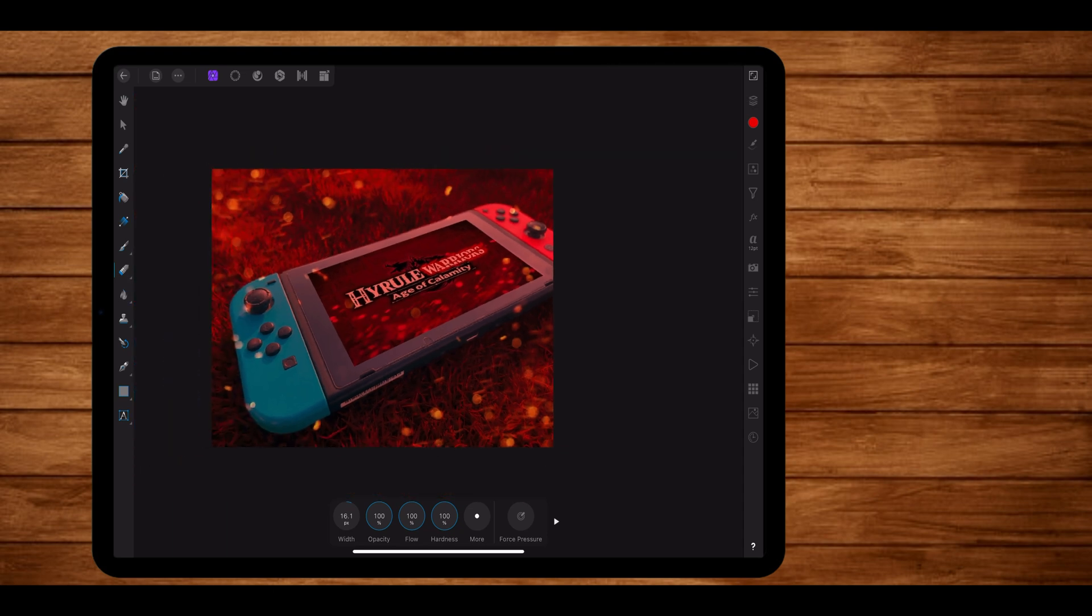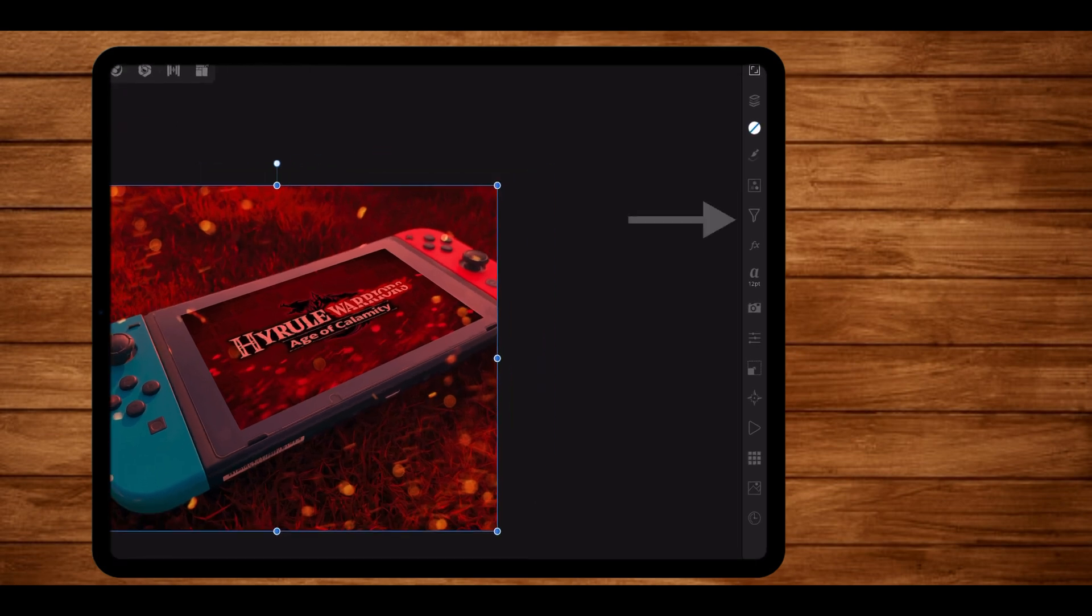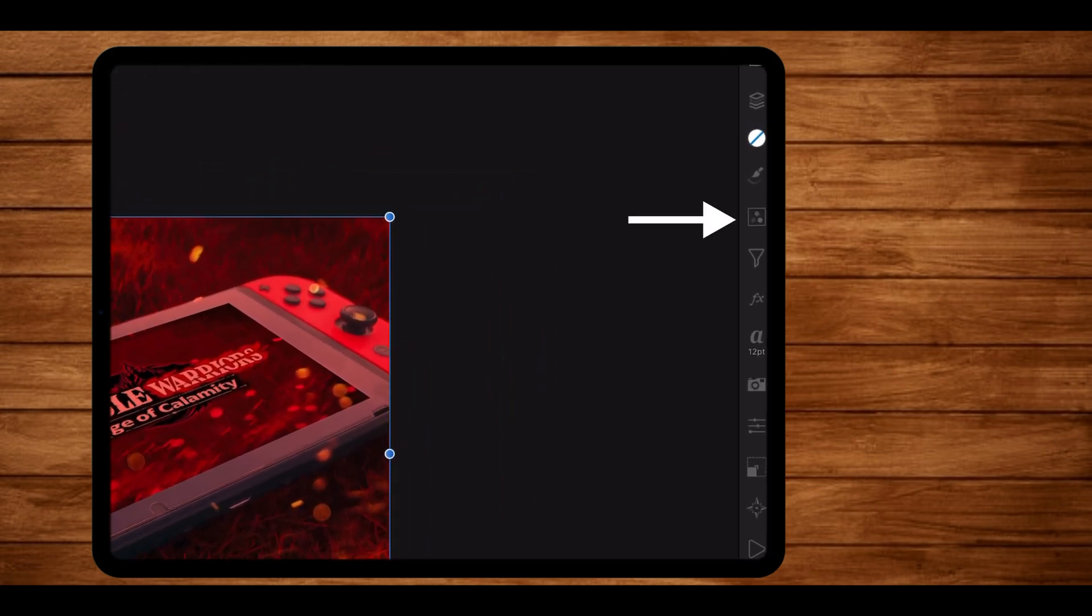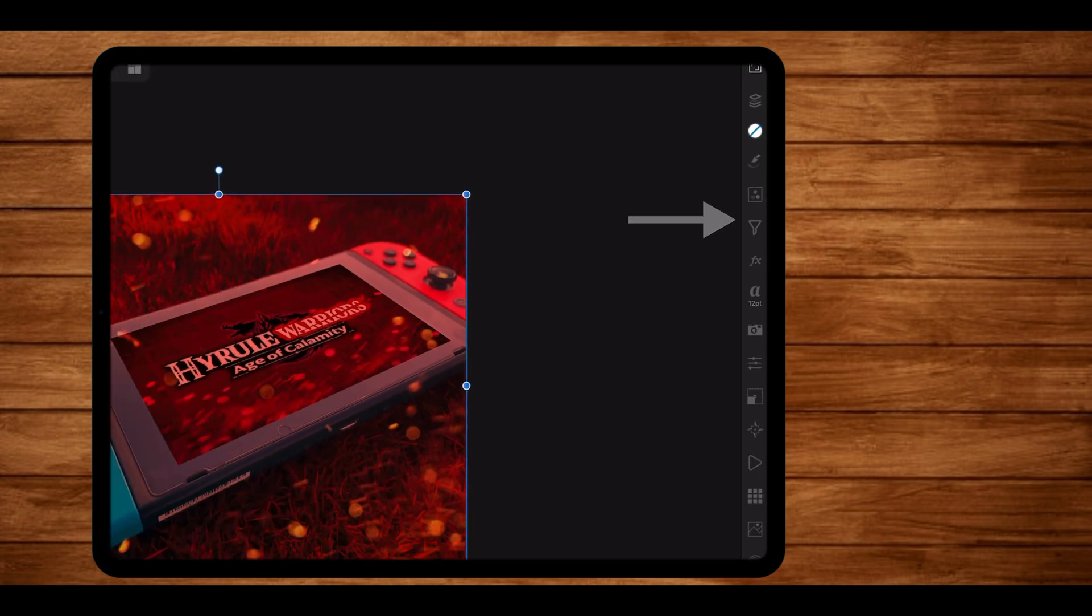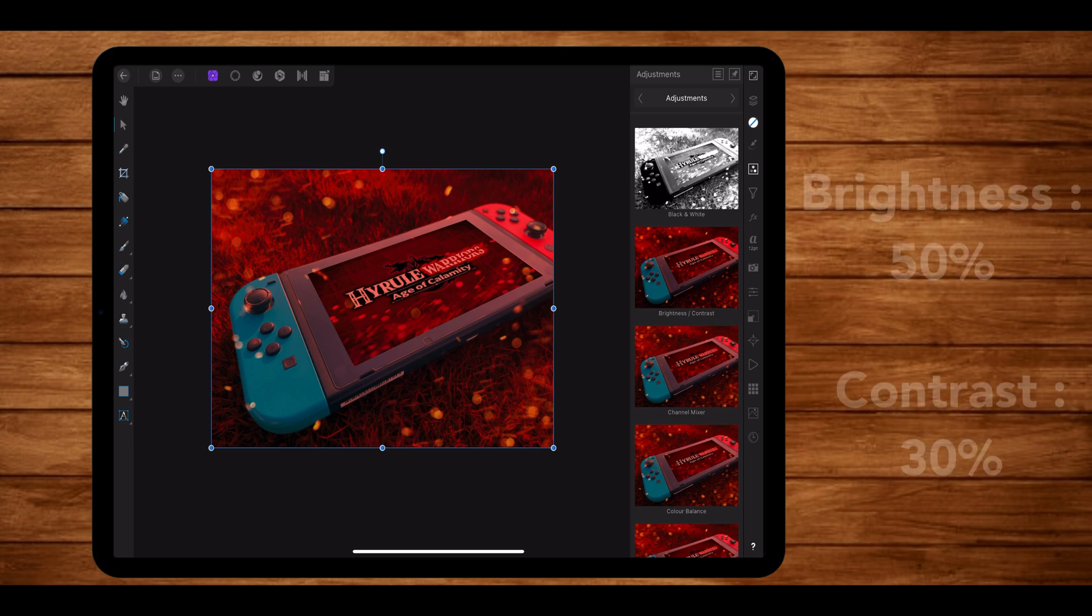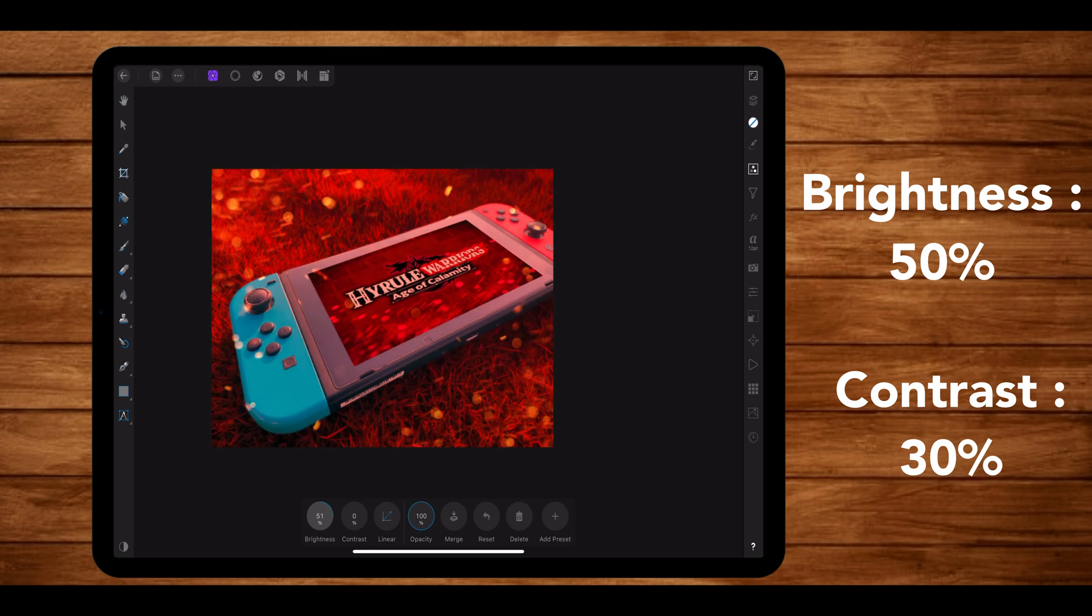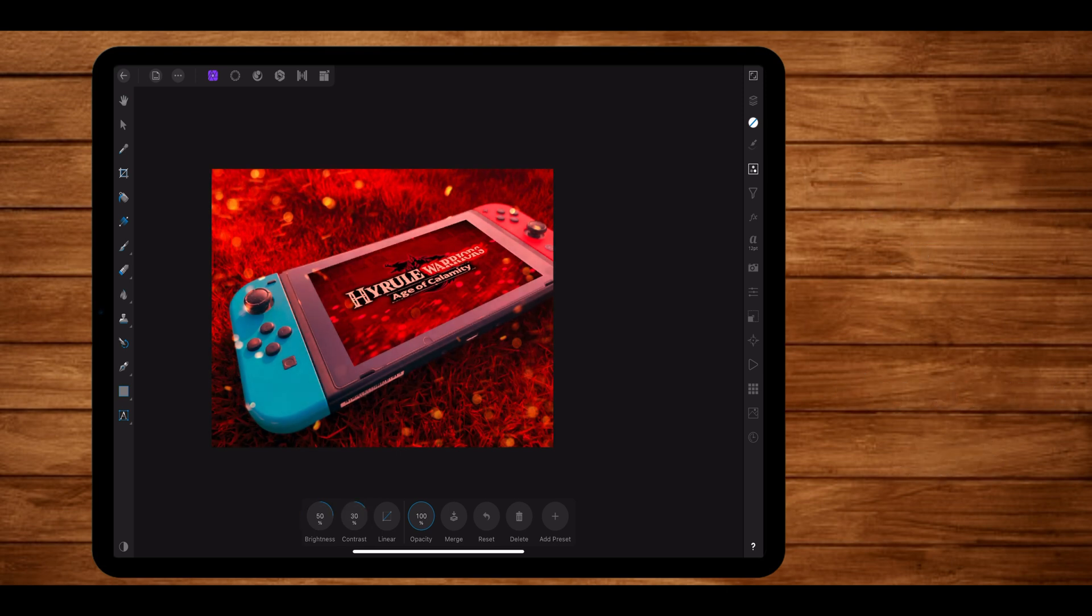Let's start off with the brightness and contrast. To access the adjustments, just tap on this icon over here and you will be greeted to all of the different options. So the image looks a bit dark right now, so let's lighten it up a bit. Let's set the brightness to 50% and the contrast to 30%. And man, this already looks so much better.